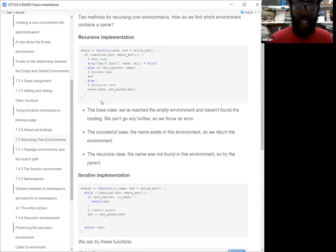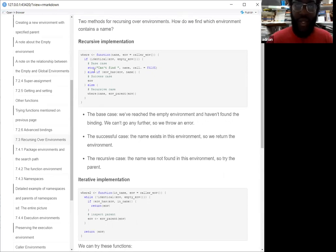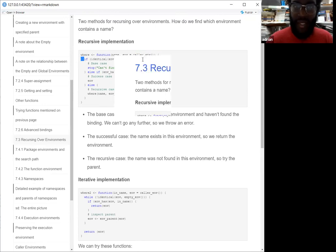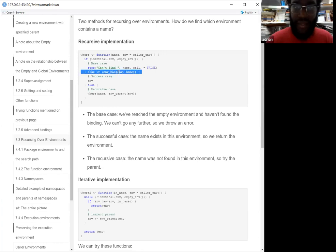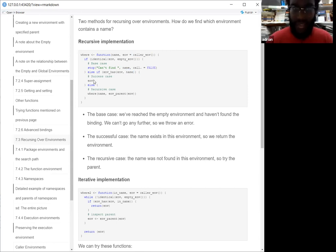There's a base case: basically if you're already at the empty environment, you just stop and say you can't find it. Or you try to check to see if the environment you're at right now — the caller environment — has your package or your name, and then you get success.